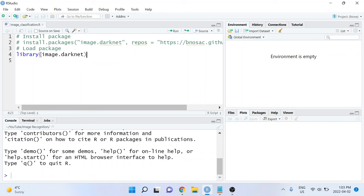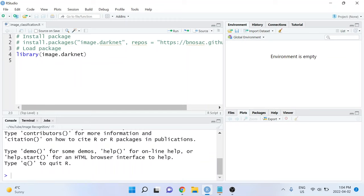The two lines of code that we're going to be using come from the image.darknet package. So when I say two lines of code, really I kind of mean four, because if you don't have this package installed already, you will need to install it first. You can install it from GitHub by using the install.packages function and specifying the repository as you see here. Next, you'll need to load that package.